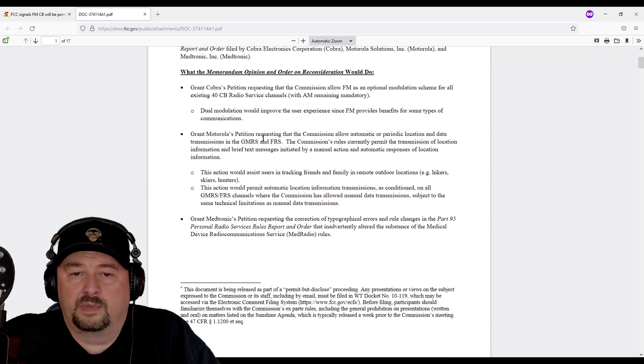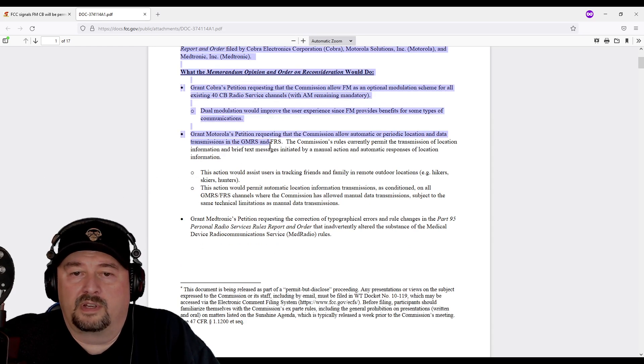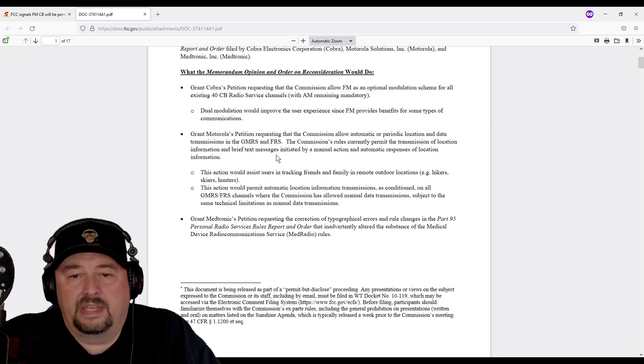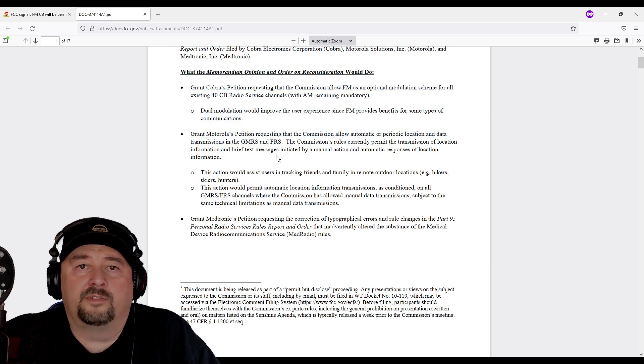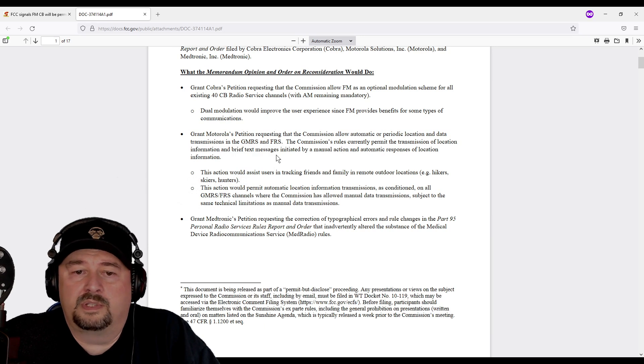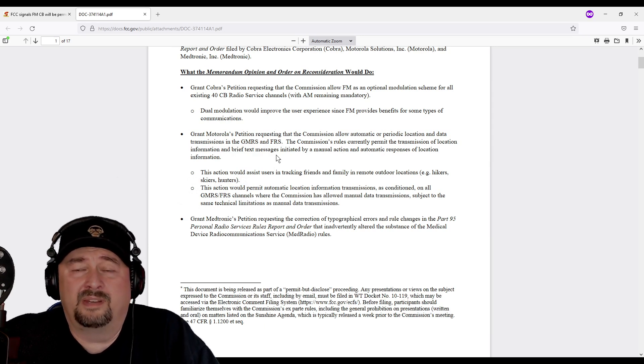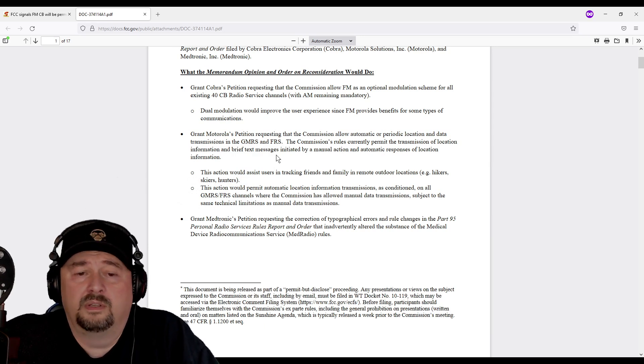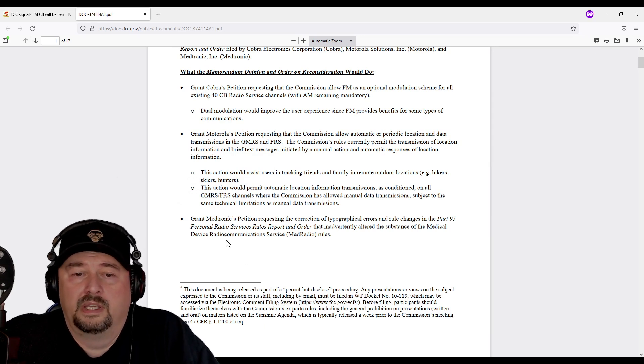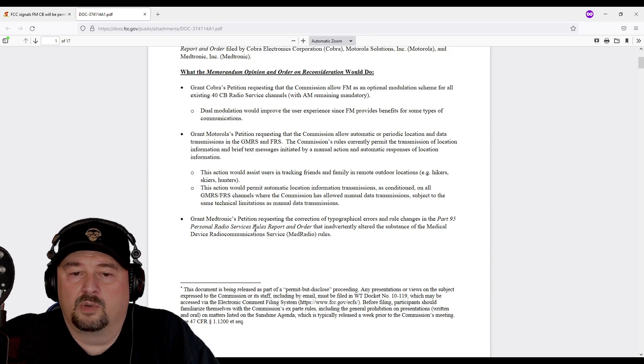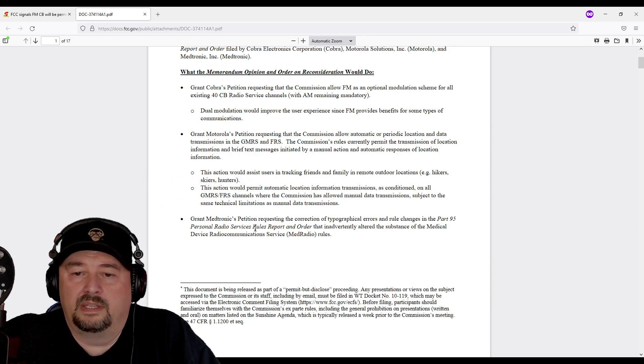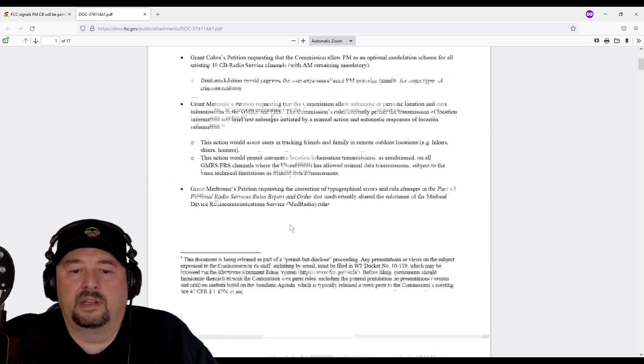Also, here's what we talked about with FRS and GMRS. That's cool. Hopefully somebody will find some use in there. I don't think I'll play around with it. Maybe I will, who knows? And then here's some more information about the med radio.